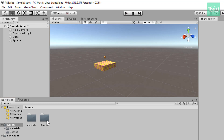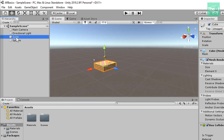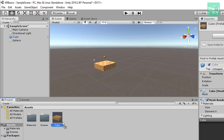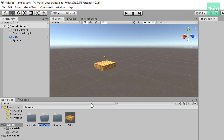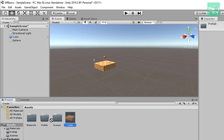Let's create a prefab of our cube by selecting the cube from the hierarchy panel and then dragging it into the assets folder down below. We have now created a prefab of our cube and it has been given the name 'cube'. Anytime you drag and drop a game object into the assets folder, a corresponding prefab is created right away. Now let's create another folder inside the assets folder by right-clicking, selecting Create, then Folder, and we will name this folder 'prefab'. We will then drag our cube game object into the prefab folder.